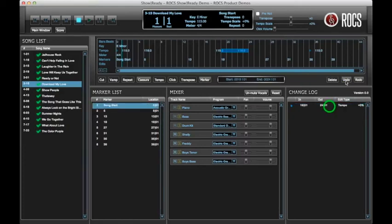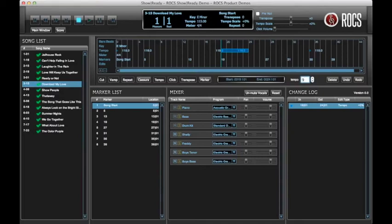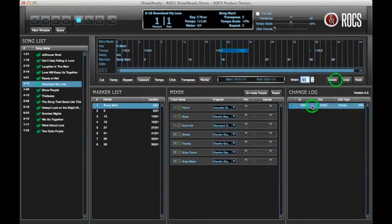If you need to delete the tempo change later, find the edit in the change log, select the edit, and click delete.